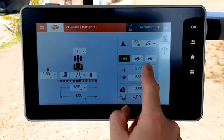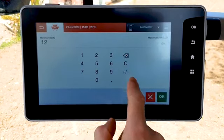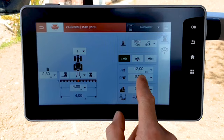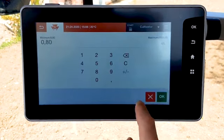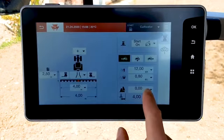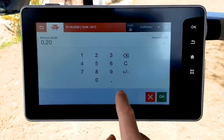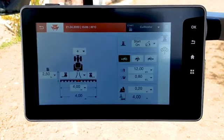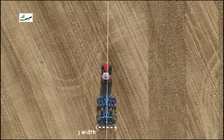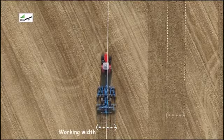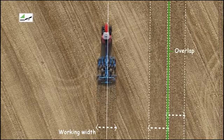You can add the cost if you need for counters. You can add an overlap depending on the application and the GPS accuracy. The system will calculate the distance between work lines considering the implement width and overlap value.